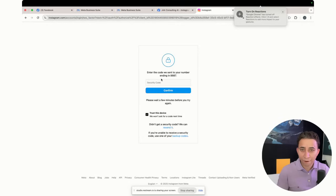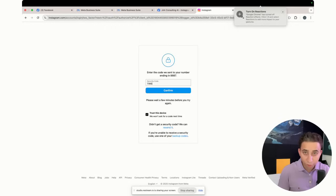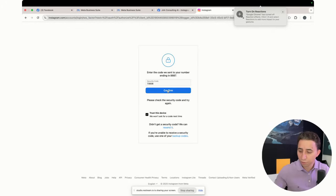So now I have it. So it's going to be 73936. So I'm going to confirm.